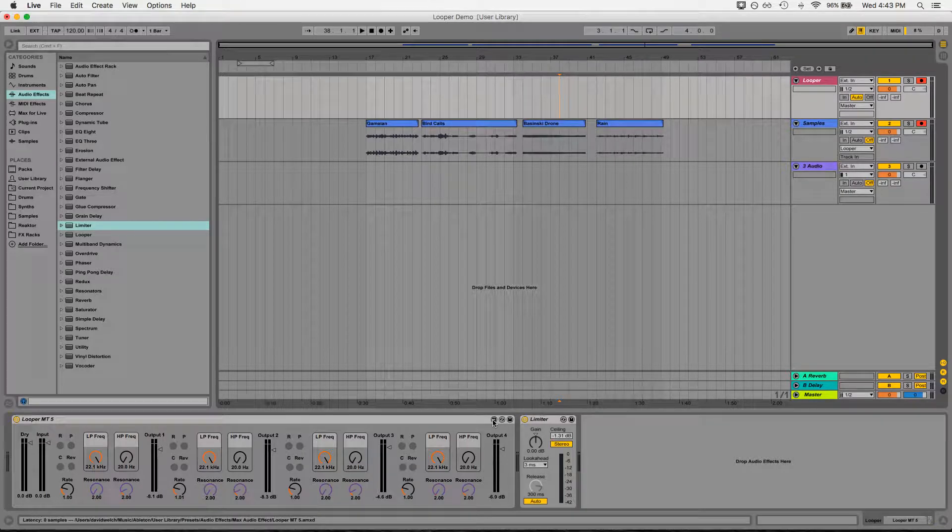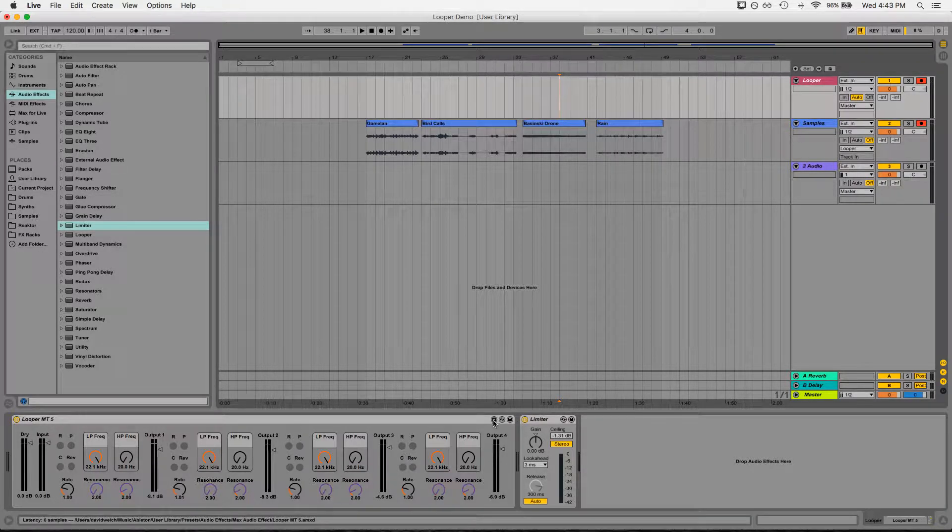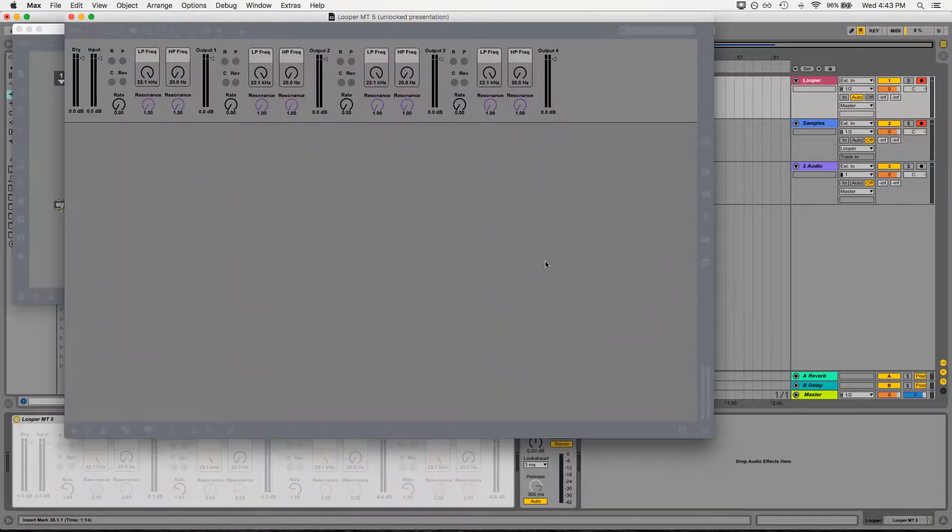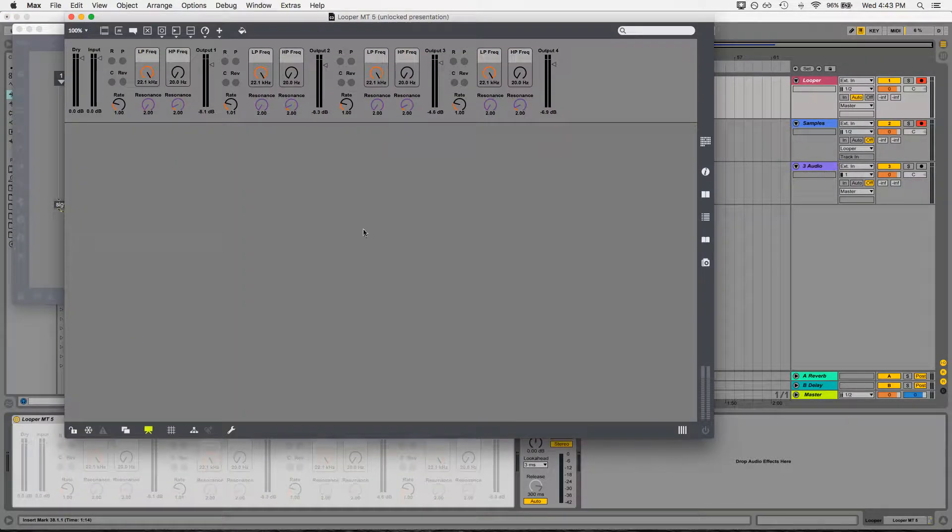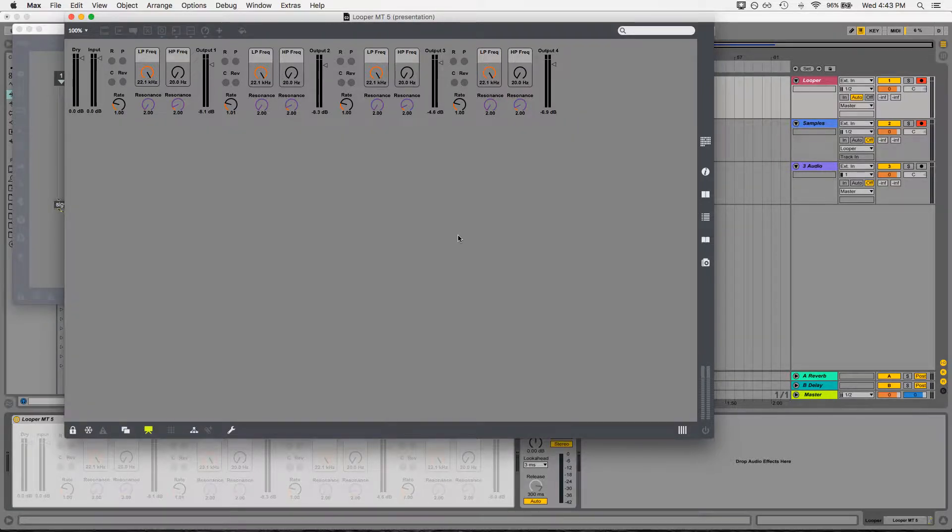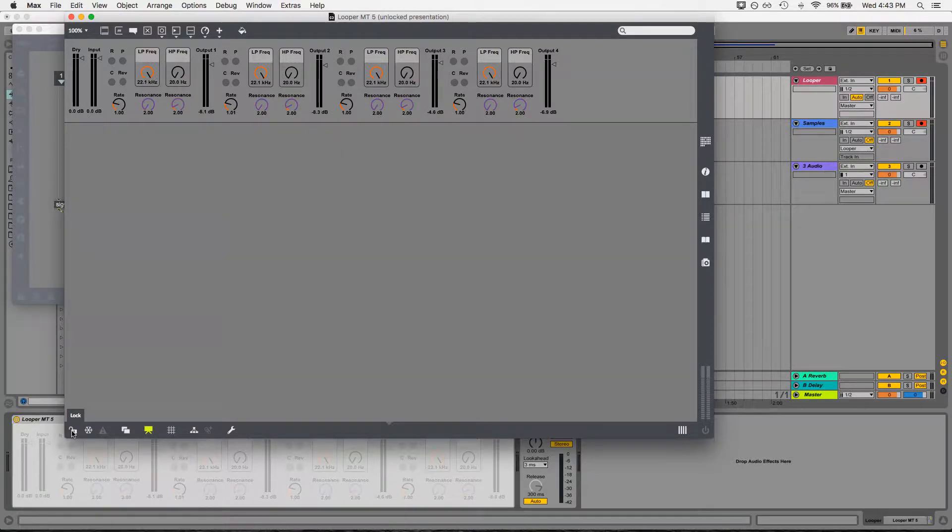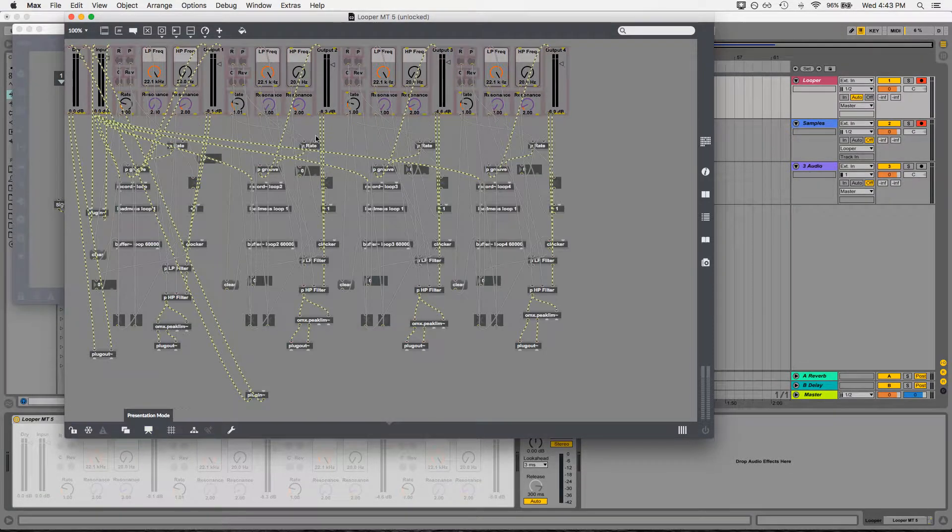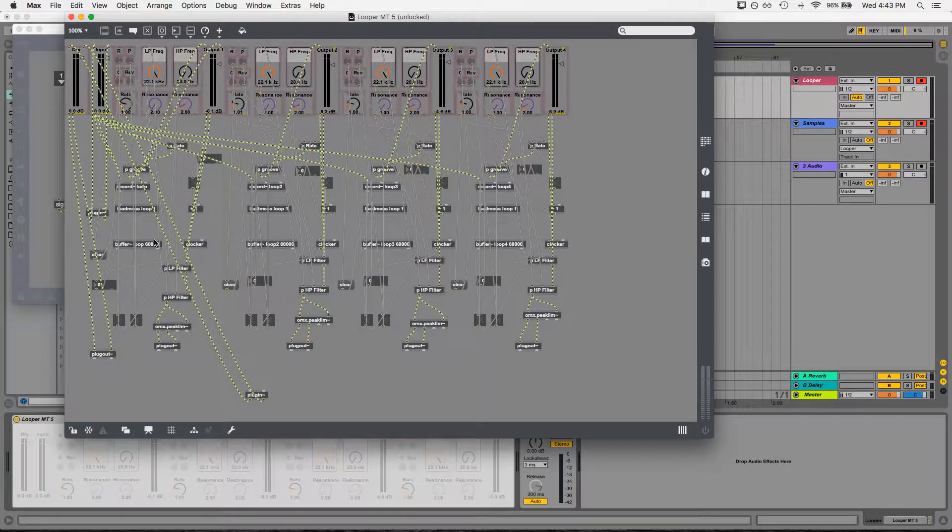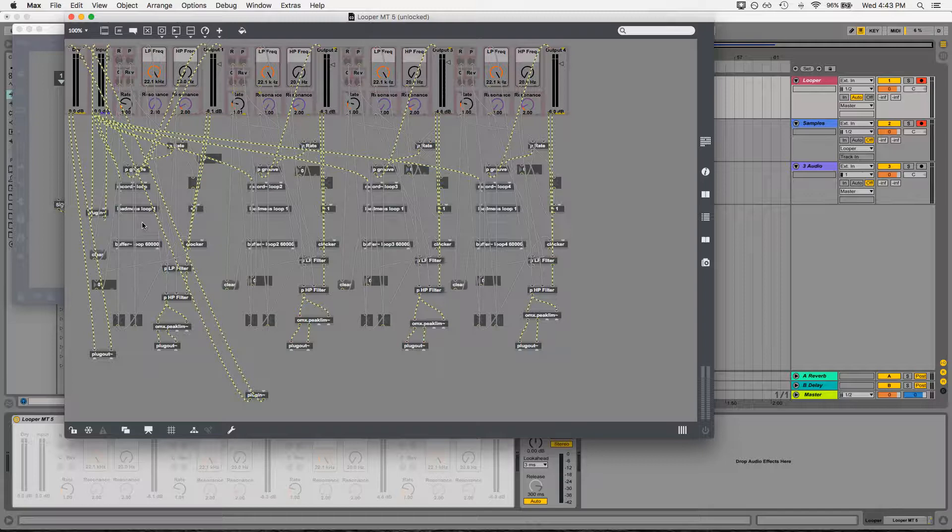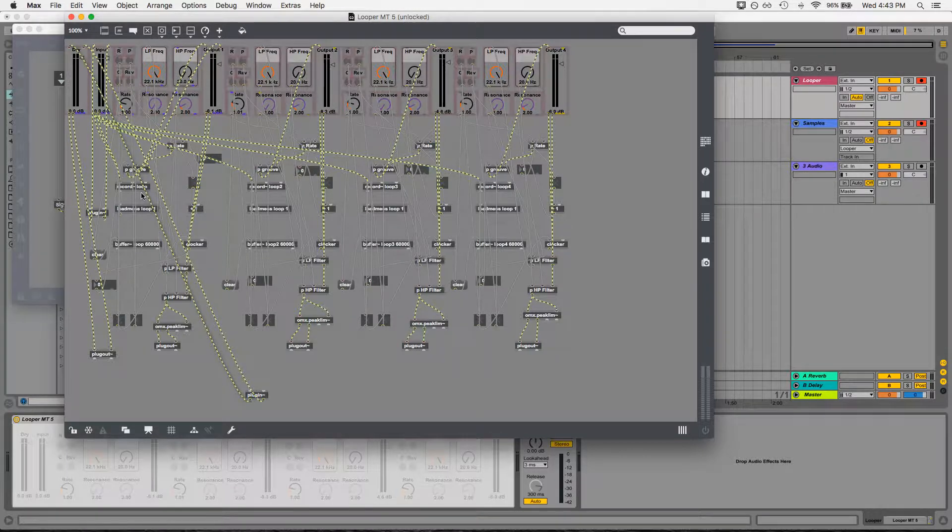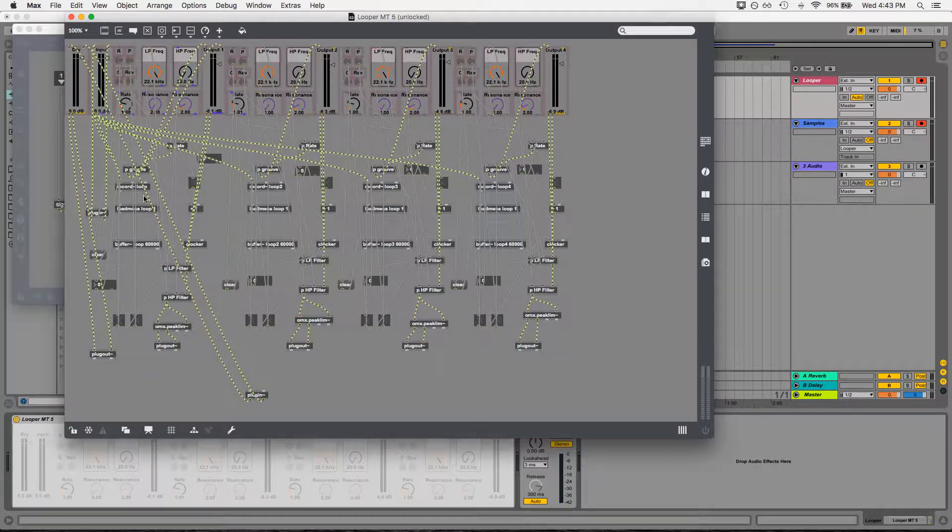The reason it's called a visual programming language is that unlike languages like JavaScript or Ruby or C++ where there's written code, you're actually manipulating discrete visual elements called objects that can do any number of things. They can serve as functions, they can serve as methods, all sorts of different things.